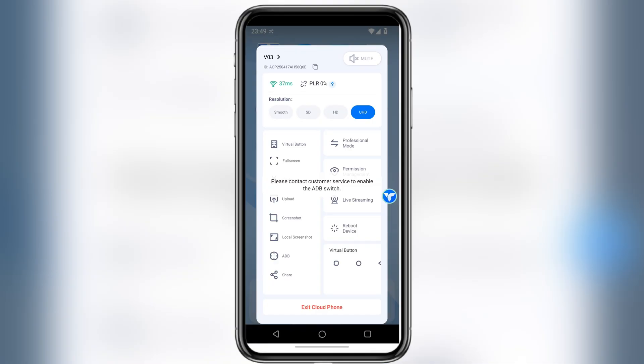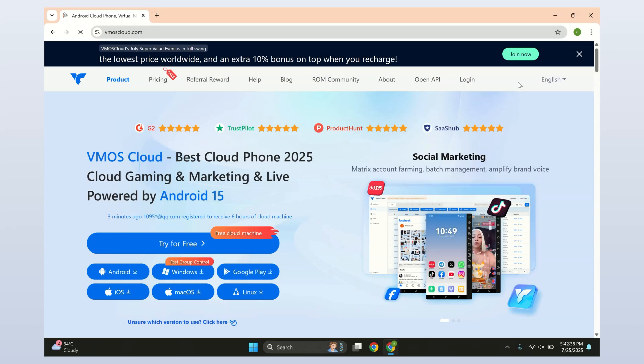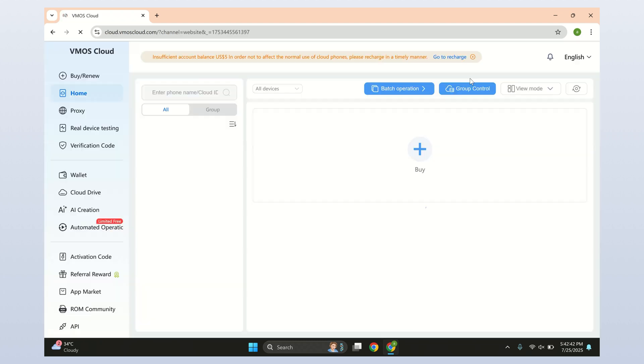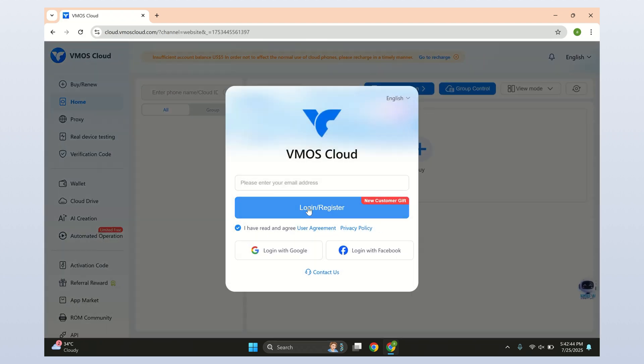You can even customize the virtual button layout, change how the navigation buttons look, adjust gestures, or tweak the controls to match your style. So honestly, I'd say just give the trial version a shot. They offer six free hours to test everything out. No strings attached.